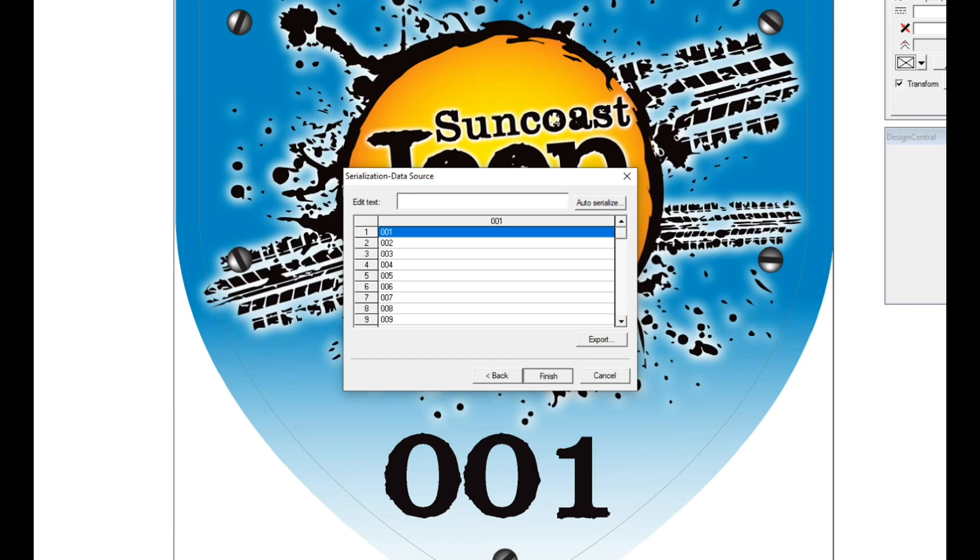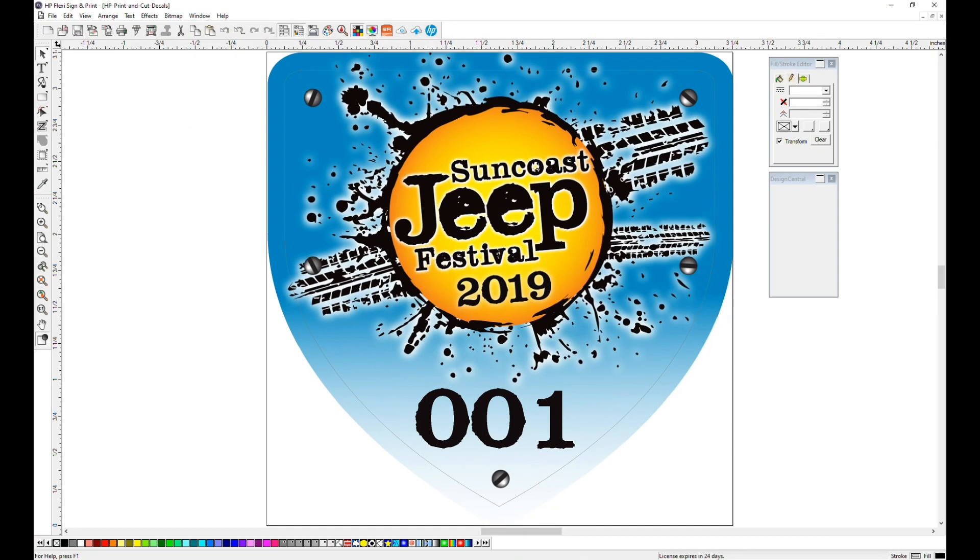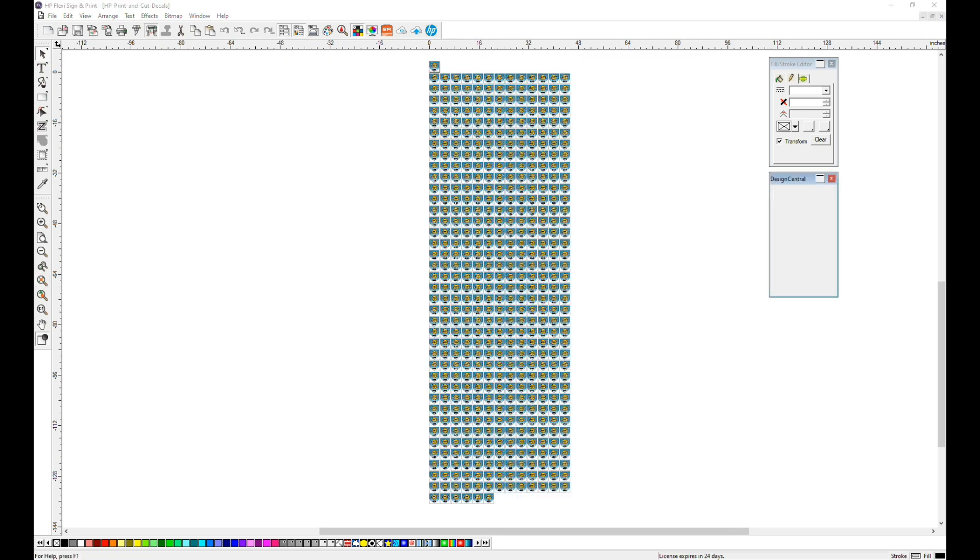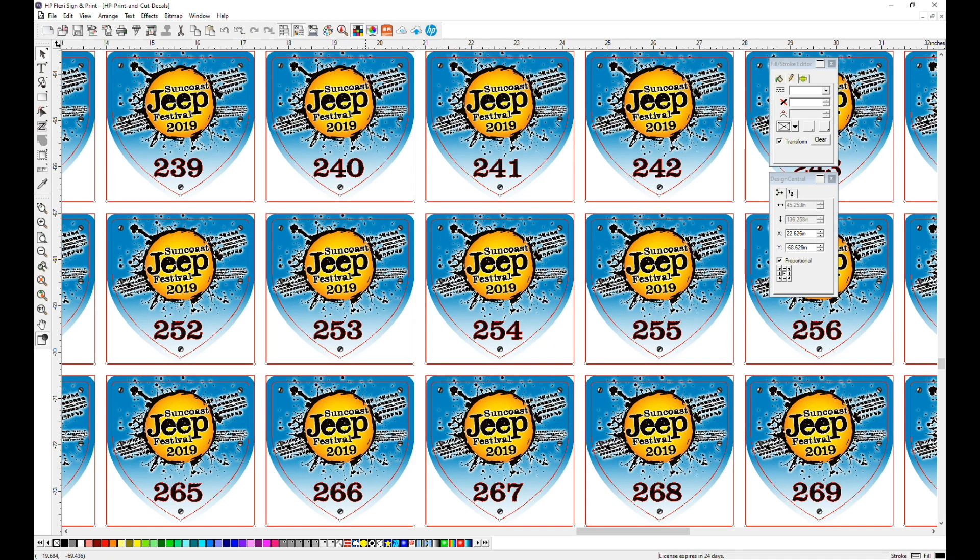Then choose Finish, and zoom out to view the 500 copies spaced how you've designated. If you zoom in, you'll see the individual numbers.